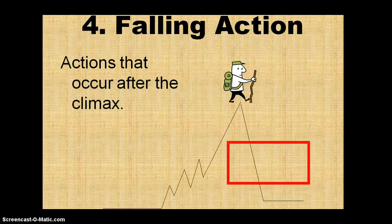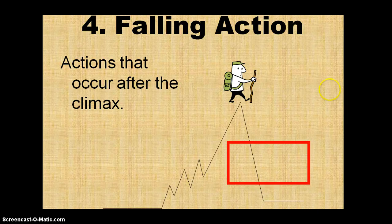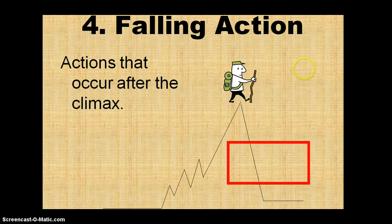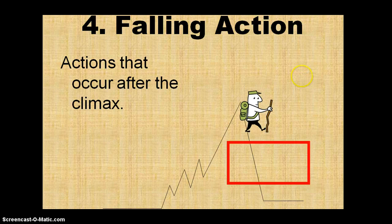Falling action is what happens after the climax. So any of those events — like the hyenas leaving, if we're still talking about the Lion King — and the restoration of the pride lands: all of those events would be falling action.